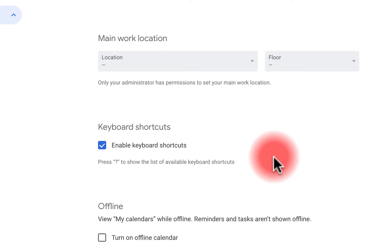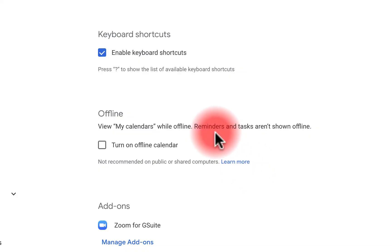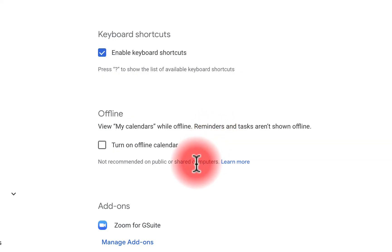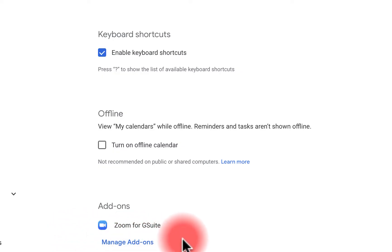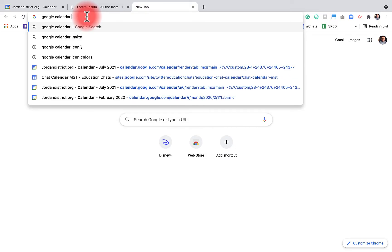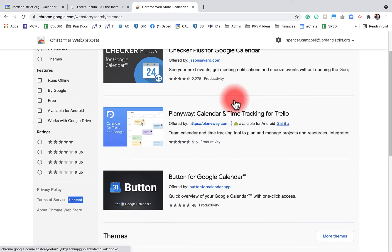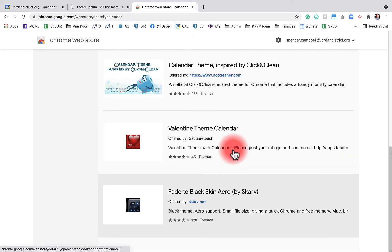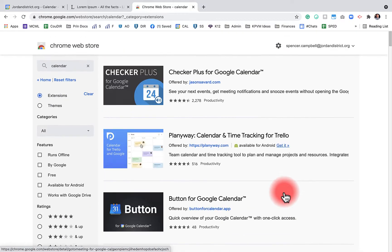I can enable keyboard shortcuts — I'll put a link in the description where you can see all of them. It saves you so much time once you learn them. I can also view my calendars offline, though I don't necessarily need that since I have Calendar connected on my phone. Here you'll see a list of all your add-ons connected to Google Calendar. When I type 'Google Calendar extensions' in Chrome, it takes me to the Chrome Web Store where there are many add-on options — though your administrator may have blocked some.